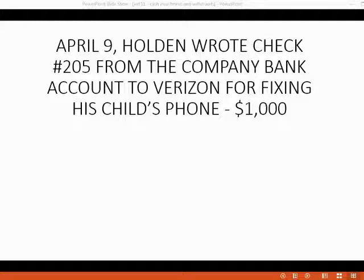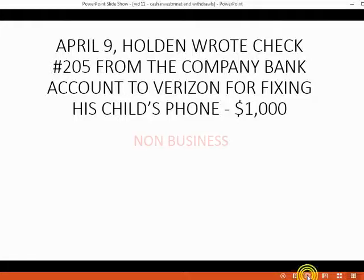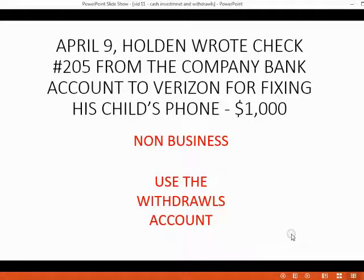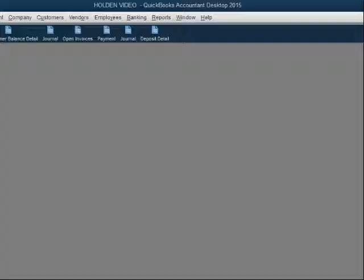Now let's imagine on April 9, Holden wrote check number 205 from the company bank account to Verizon for fixing his child's phone. Clearly, this was a check for non-business reasons. Therefore, the account that records this check is not telephone expense — the account that records this check is withdrawals. Let's record this check in the Register window.